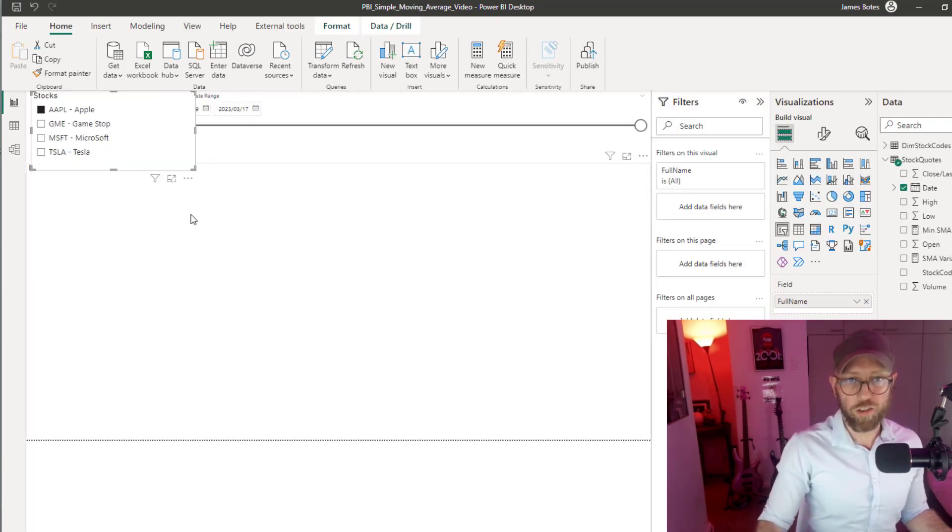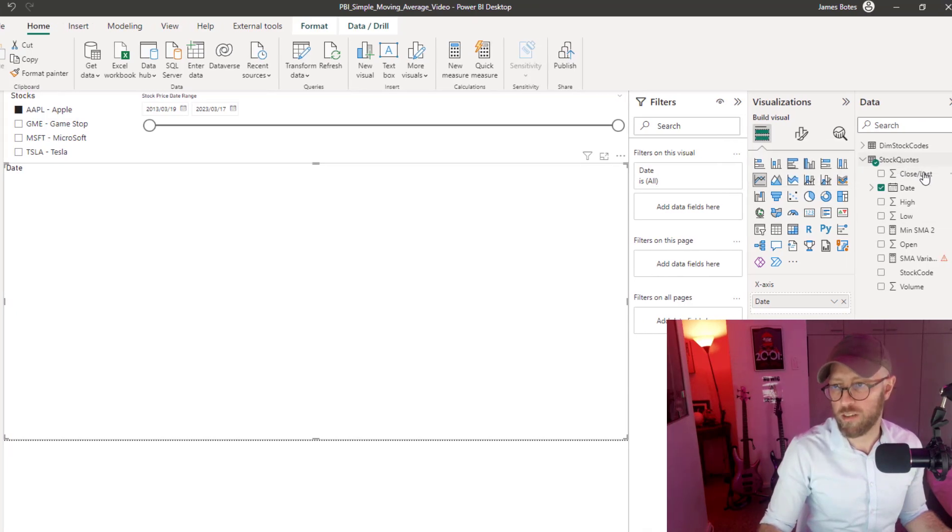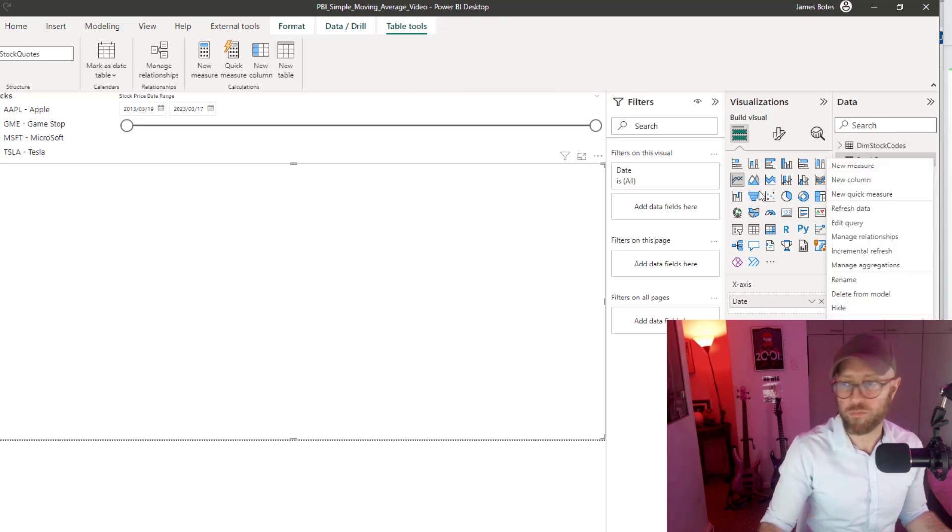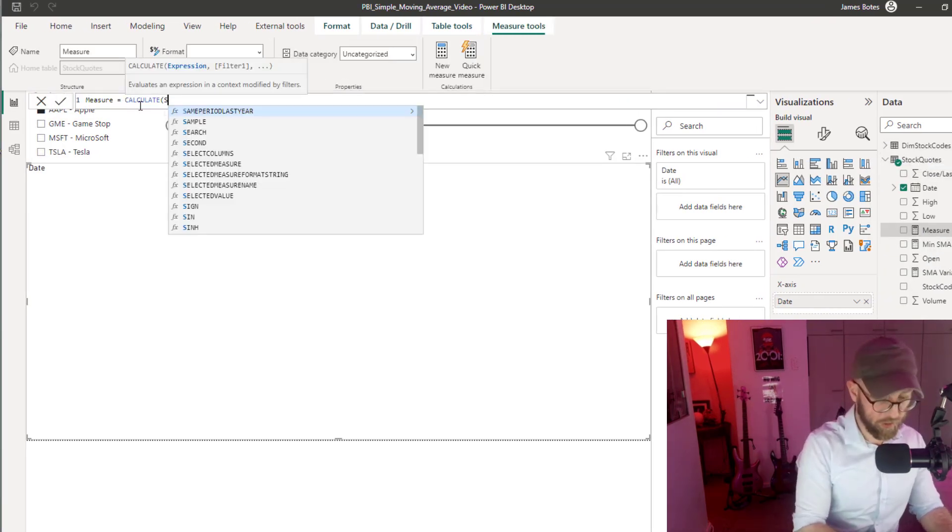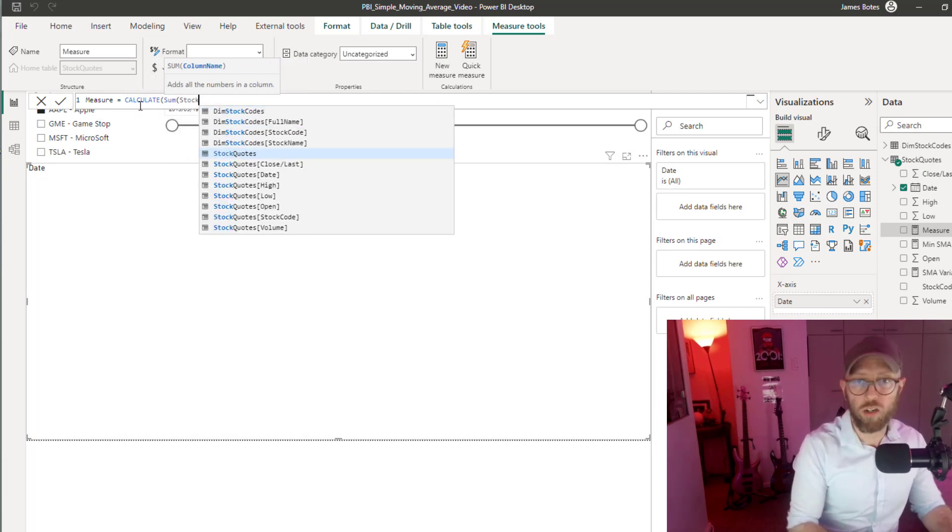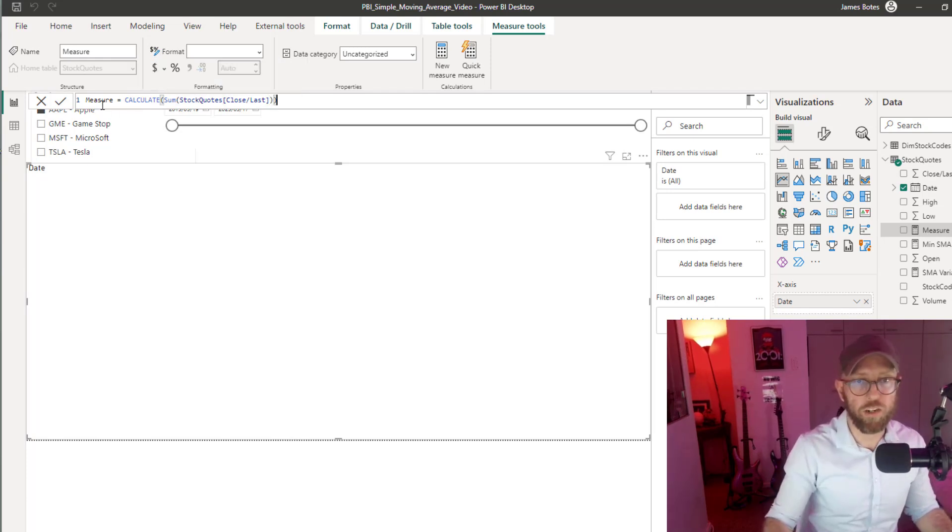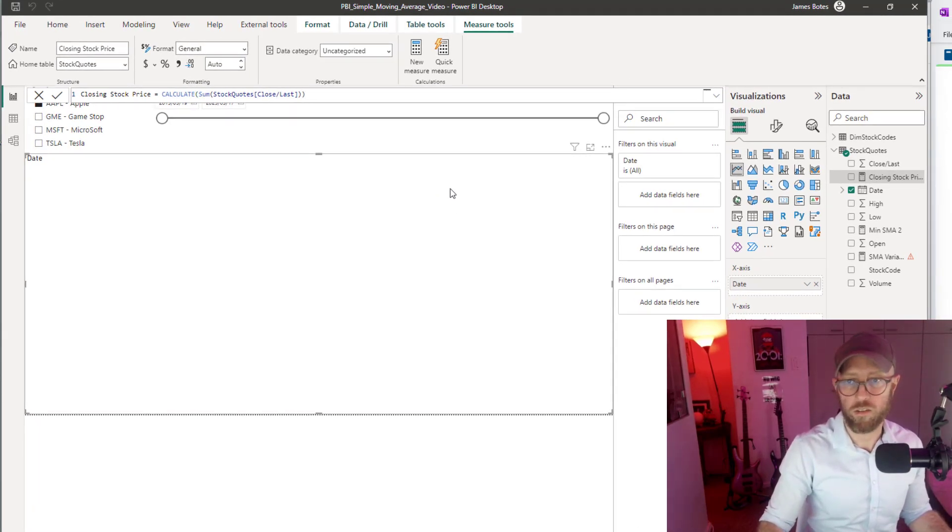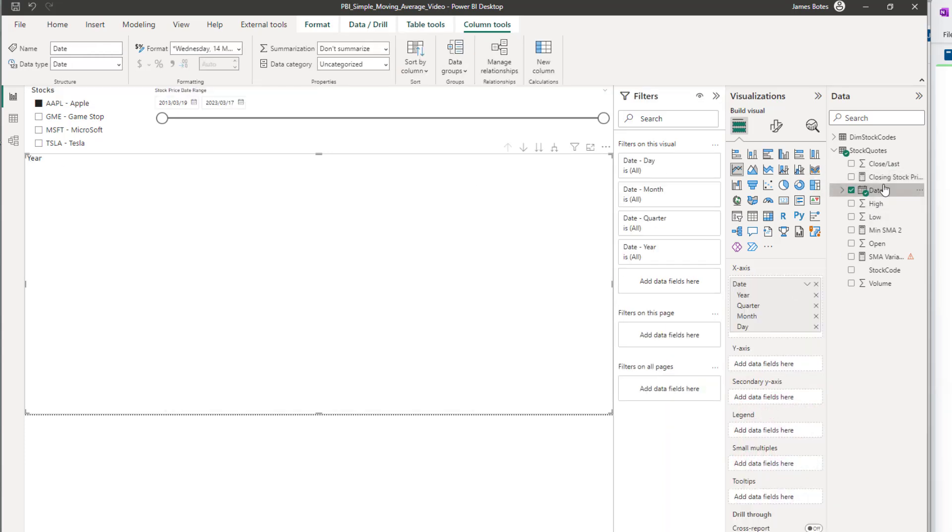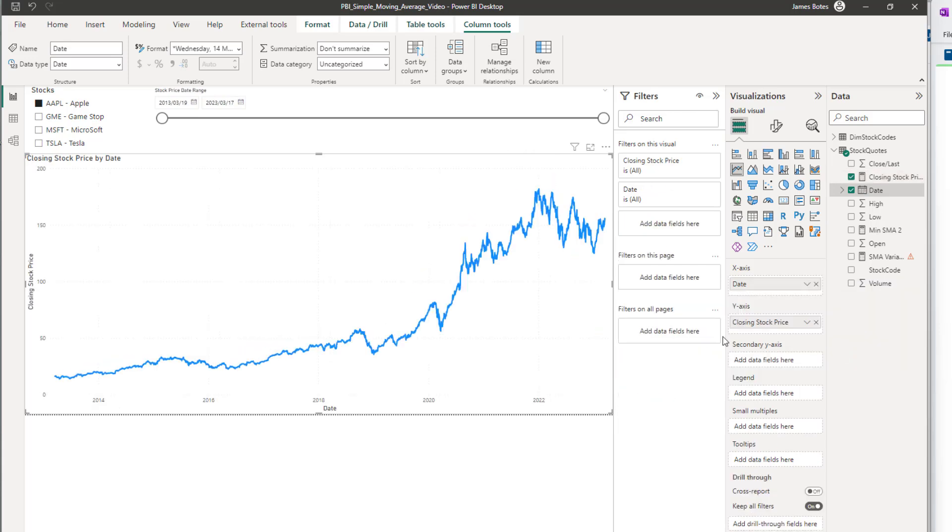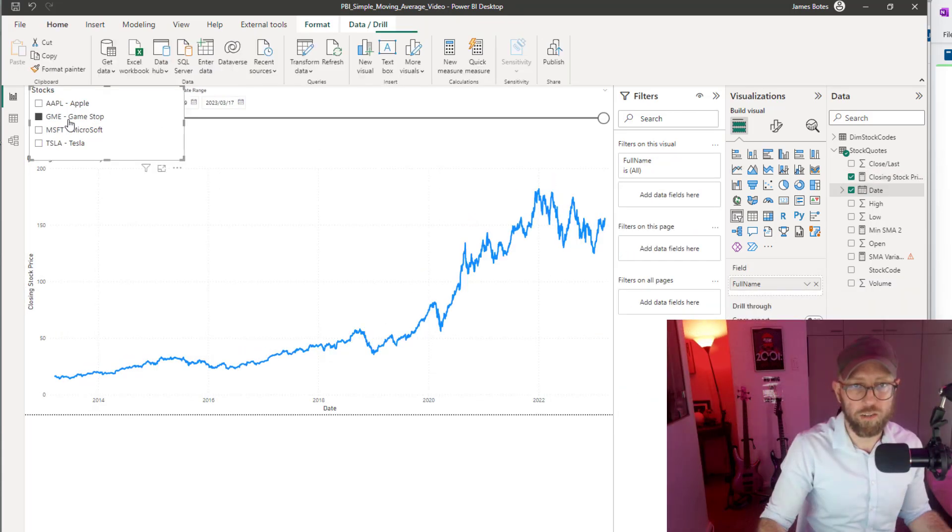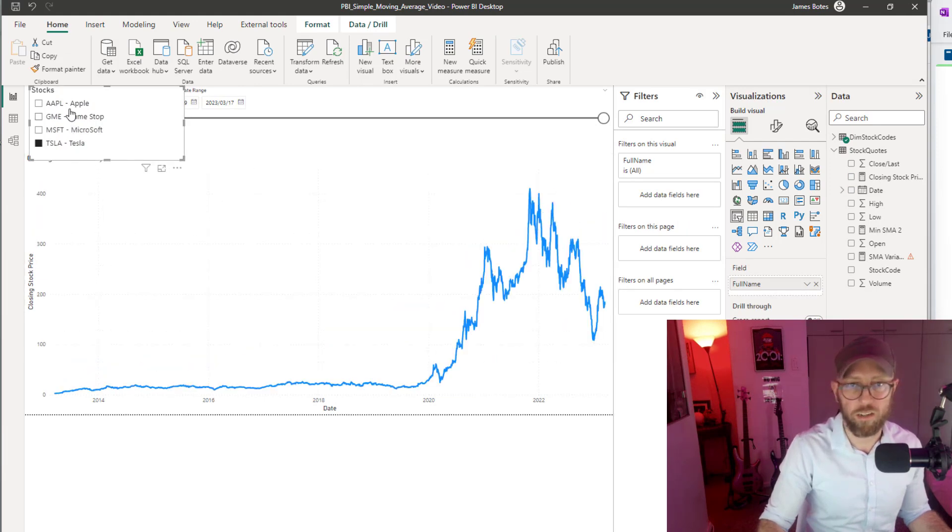Let's first plot our daily stock prices on a line chart. We just drag in a line chart. We're going to create a new measure: CALCULATE SUM. We're going to take stock quotes and take the last price. That's the closing price at the end of each day. Let's put date on the x-axis and closing stock price on the y-axis.